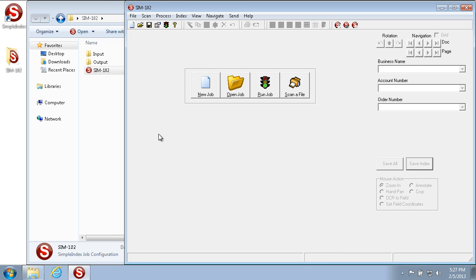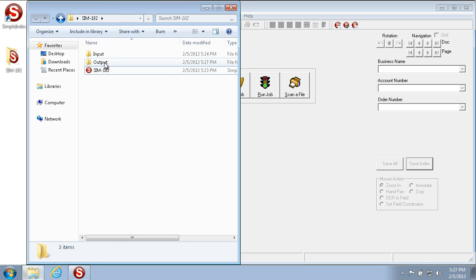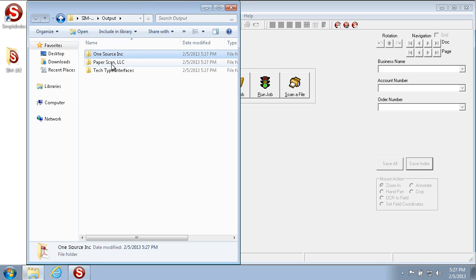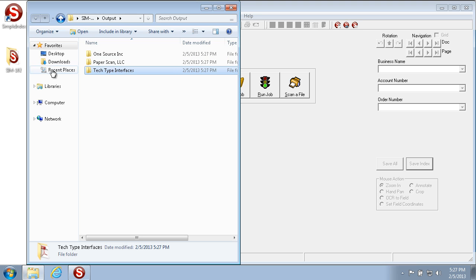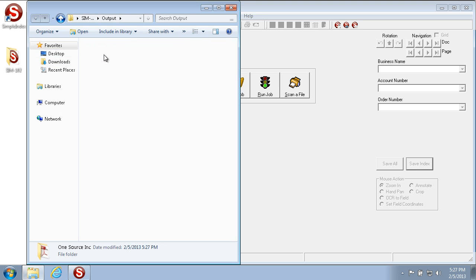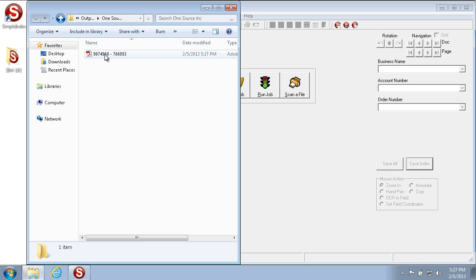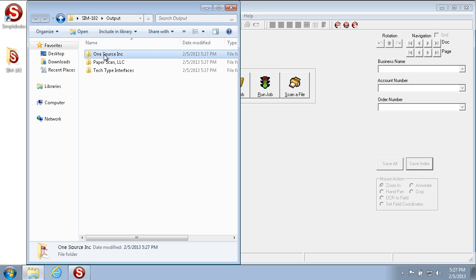The images are now exported to the output folder we designated. If we go into the sim 102 output folder, we see there are three folders — one for each of the company names. Expanding each folder, we can see the file names are the account number and order number combined. The same structure applies for each of the company names.